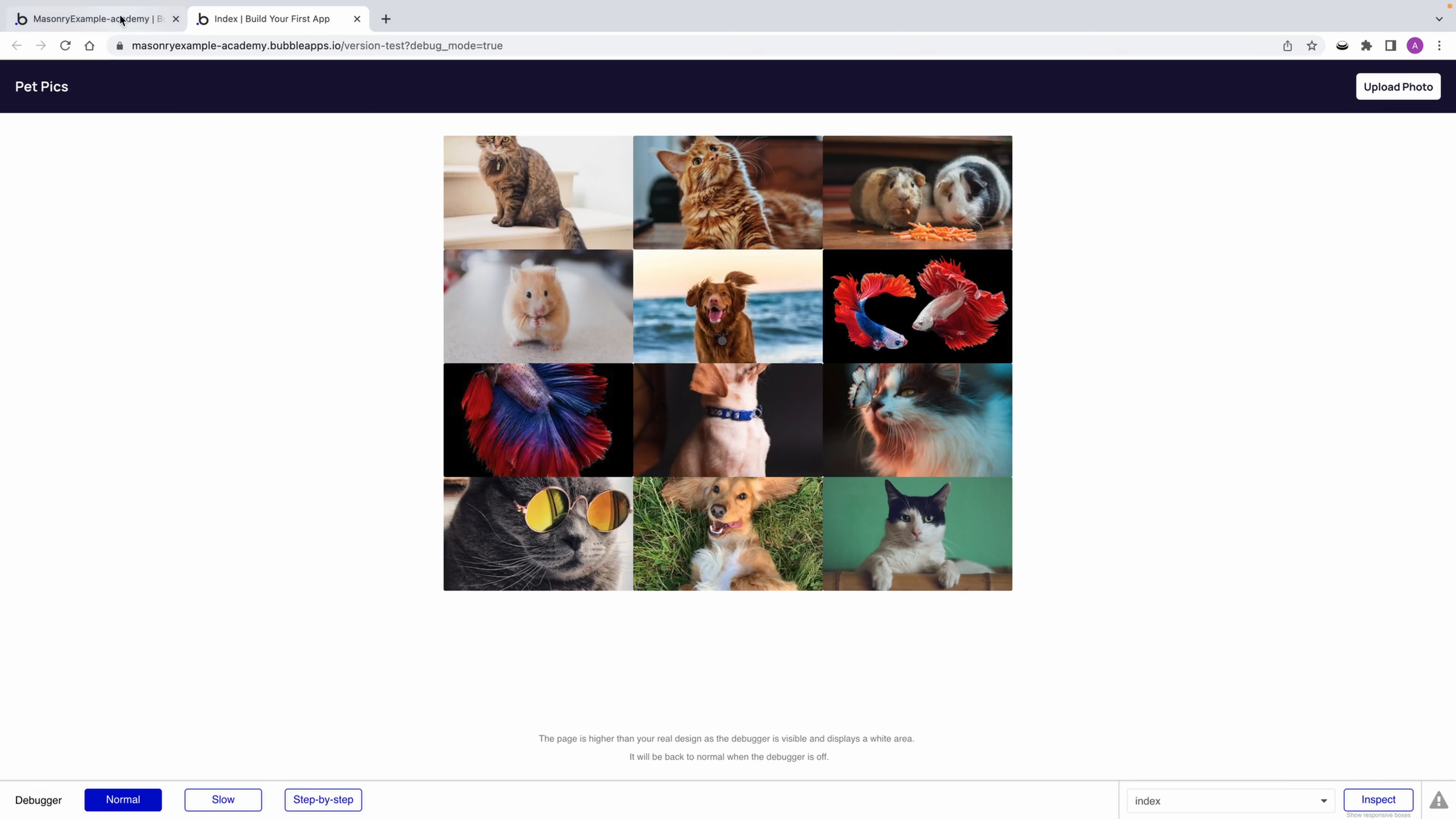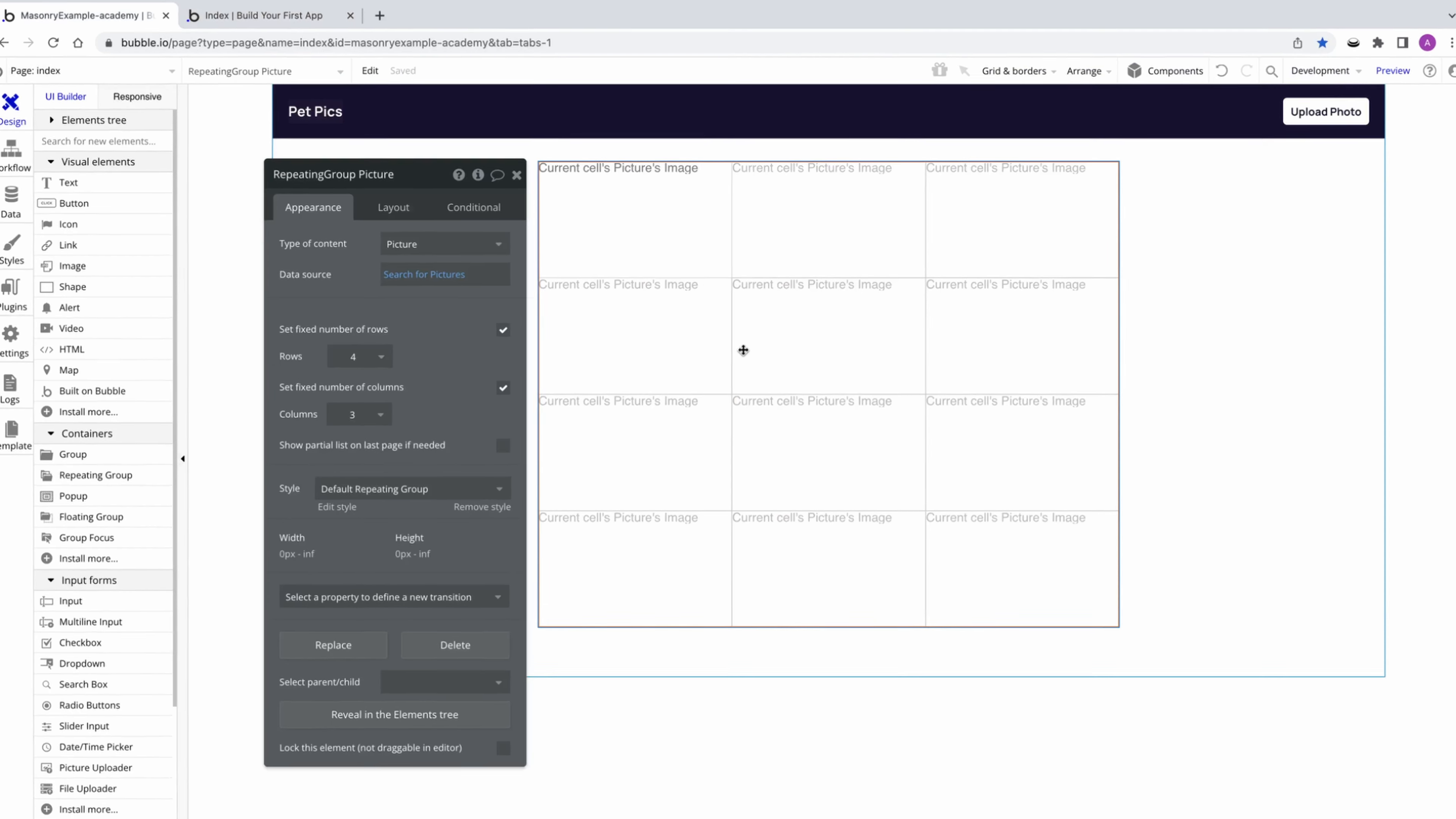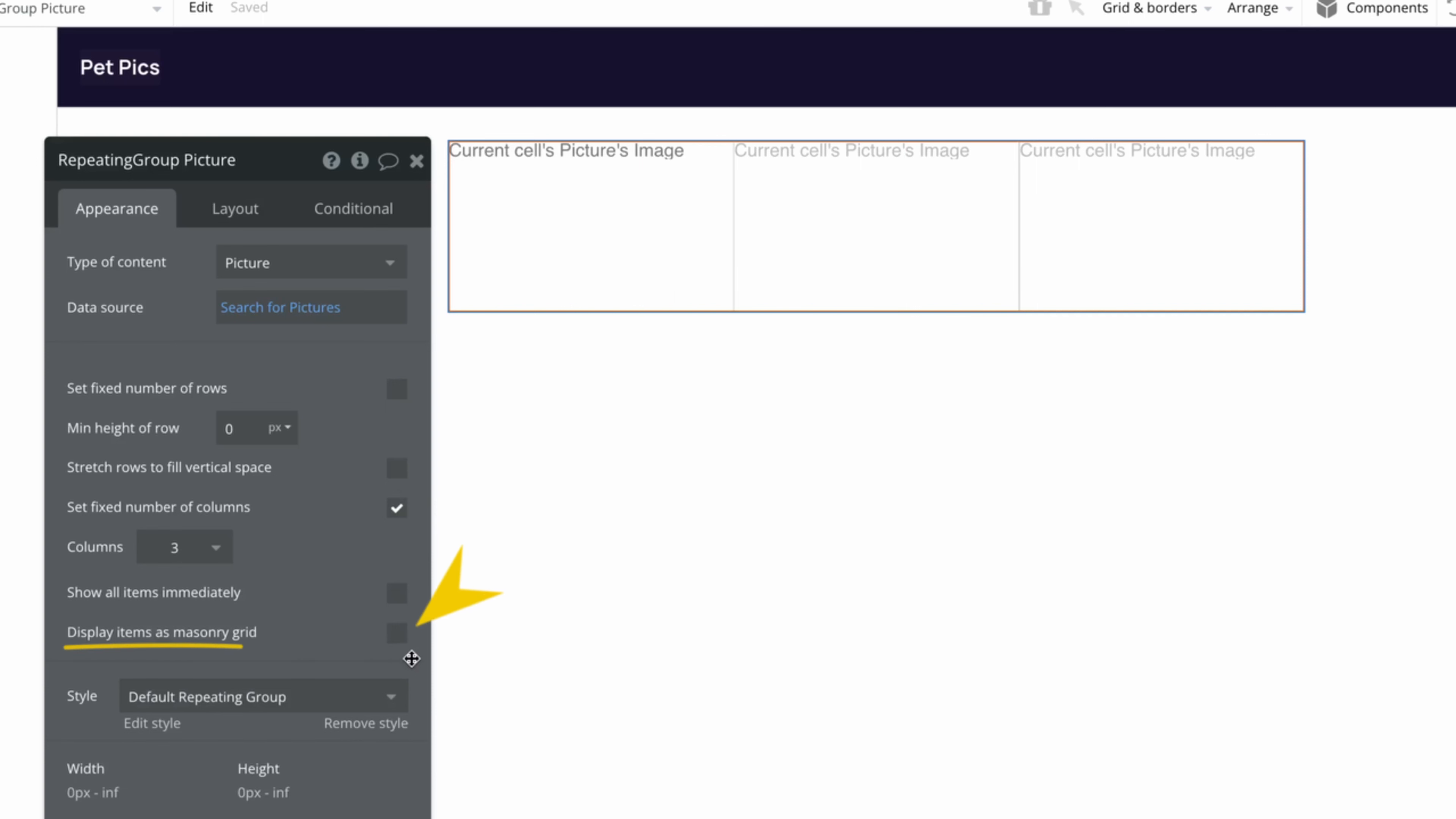In order to see the option to use the masonry grid, we need to first make sure that we have two settings unchecked: fixed number of rows, and stretch rows to fill vertical space. Both of these options would prompt a different kind of layout than what a masonry grid could use, so only once they're unchecked do we see this option, display items as a masonry grid.